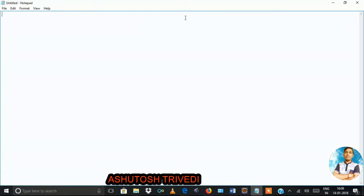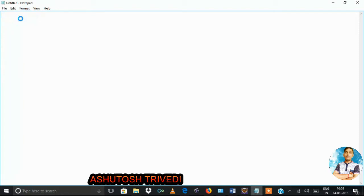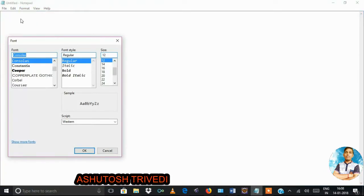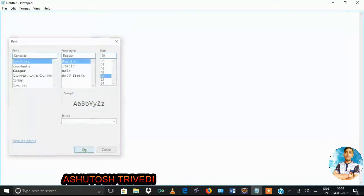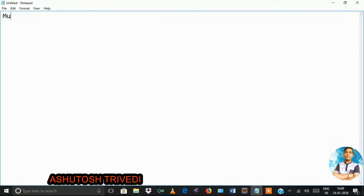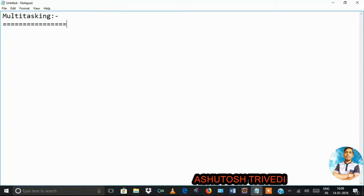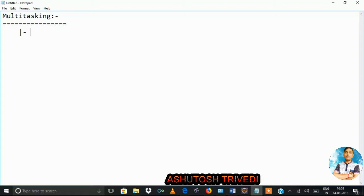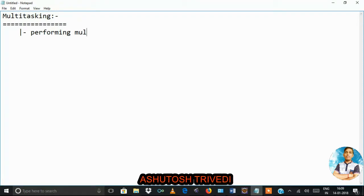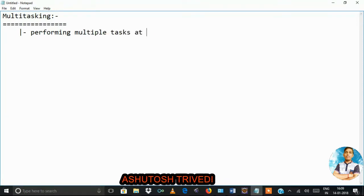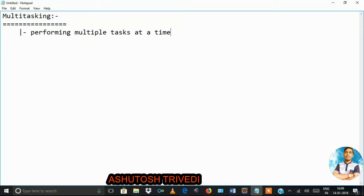Before understanding the multi-threading concept, let's first understand what multi-threading means. Multi-threading means performing multiple tasks at a time. If you want to perform multiple tasks at a time, that is known as multi-threading.